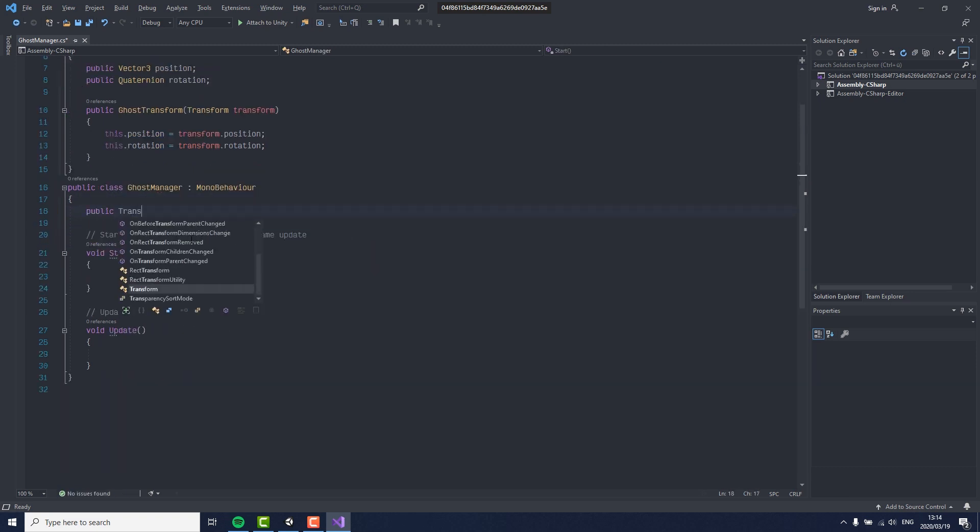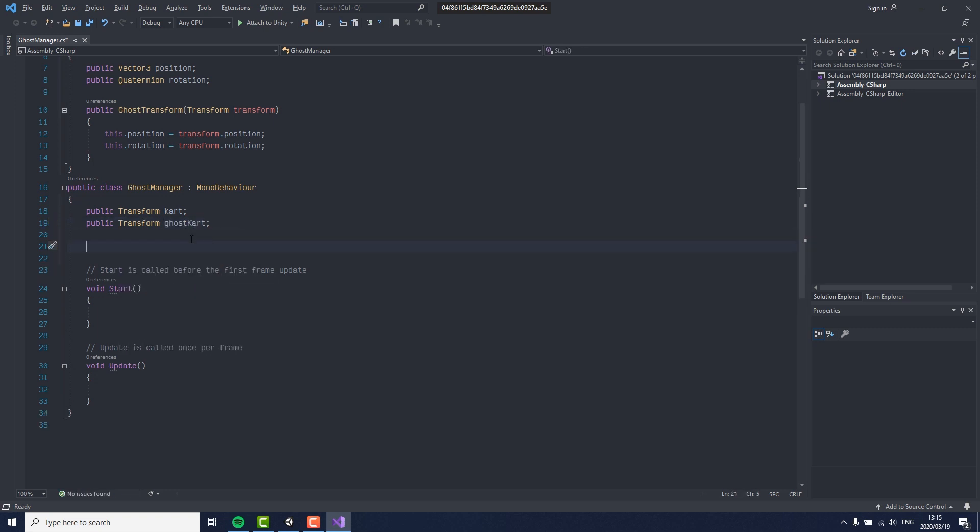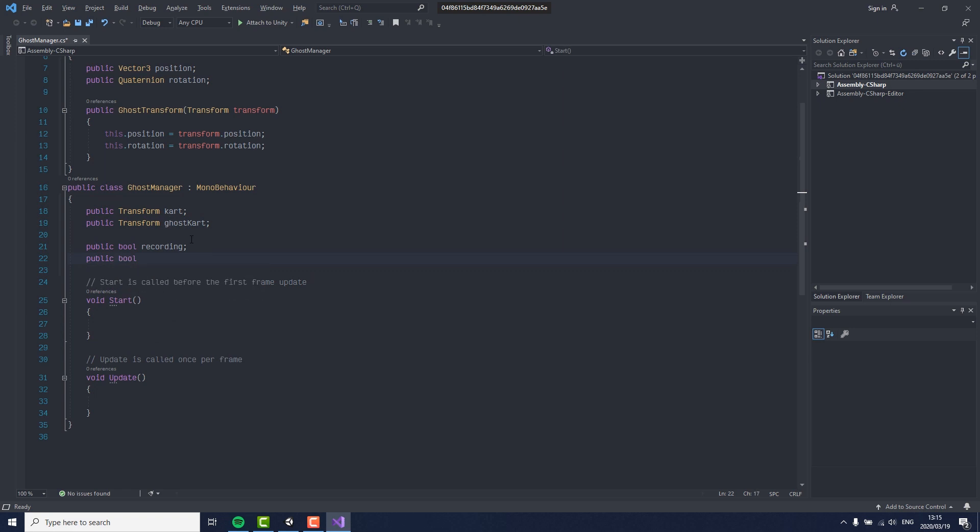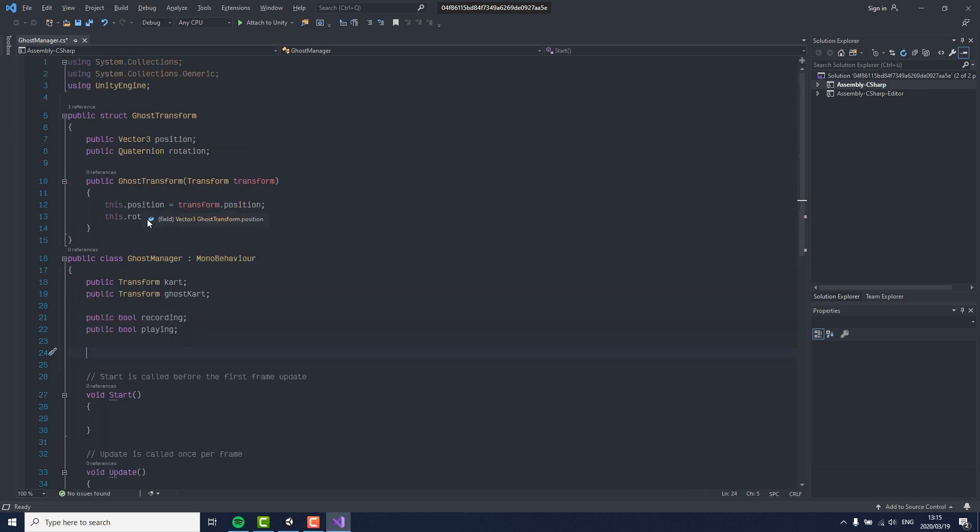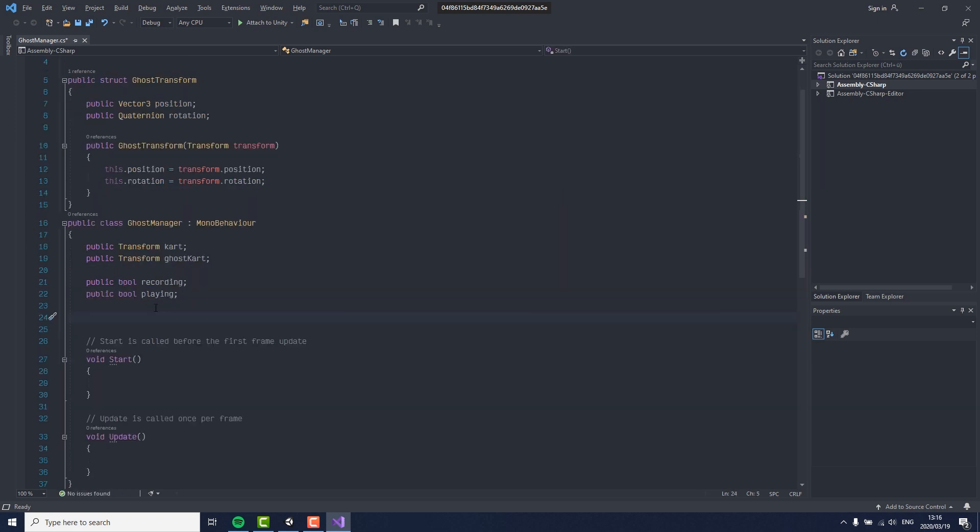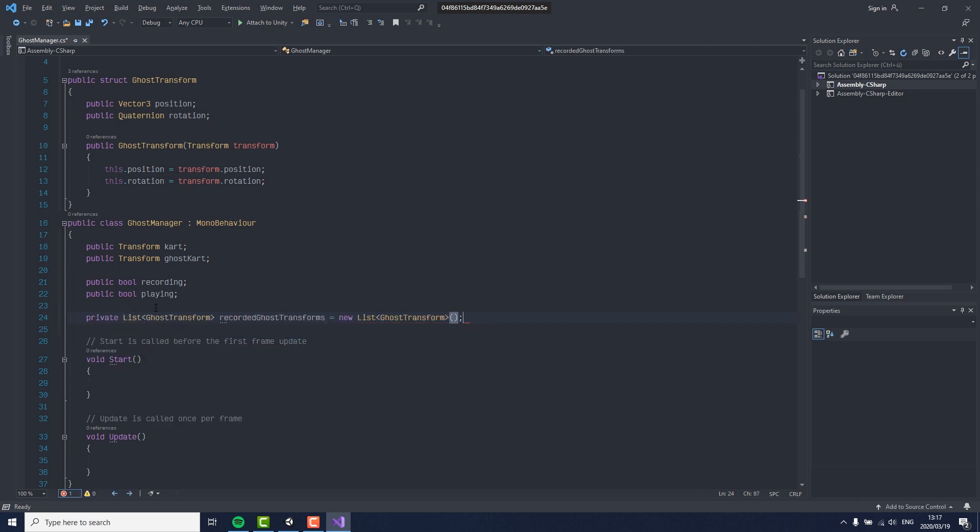For the ghost manager, we need to start by setting up a few variables at the top, like the transform of the kart, the transform of our ghost kart, and then a bool for recording and one for playing, and of course a list of all our recorded ghost transforms as well as a reference to the latest recorded transform.